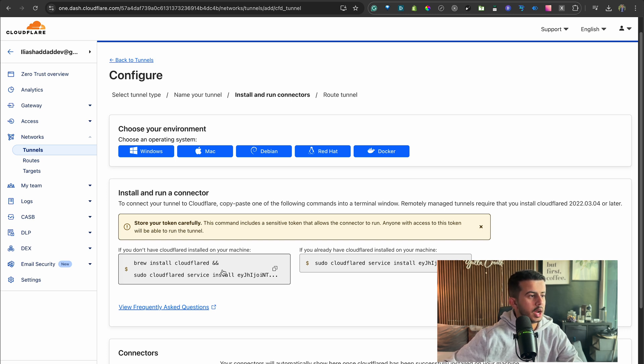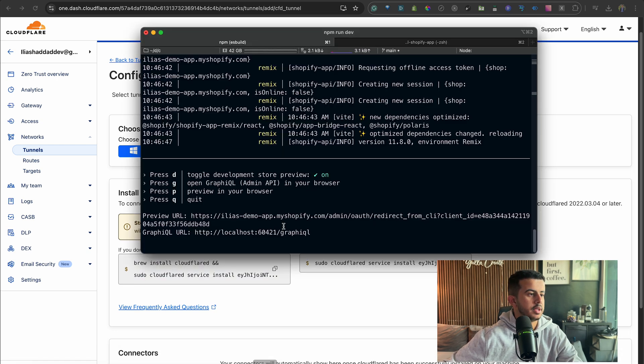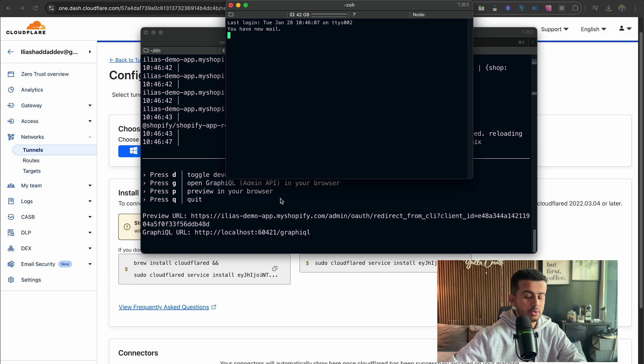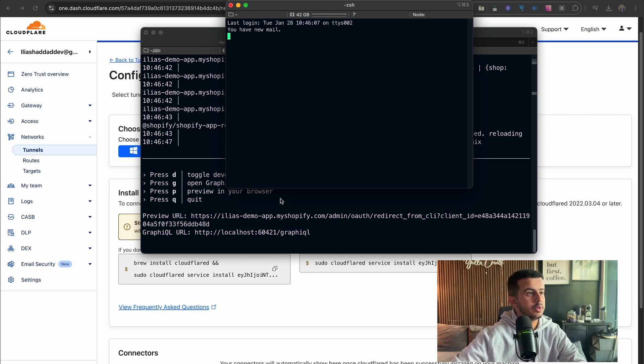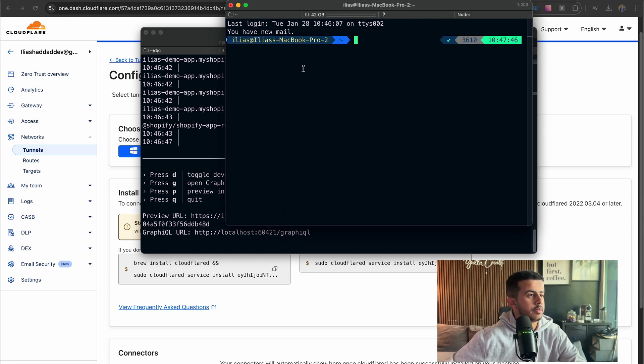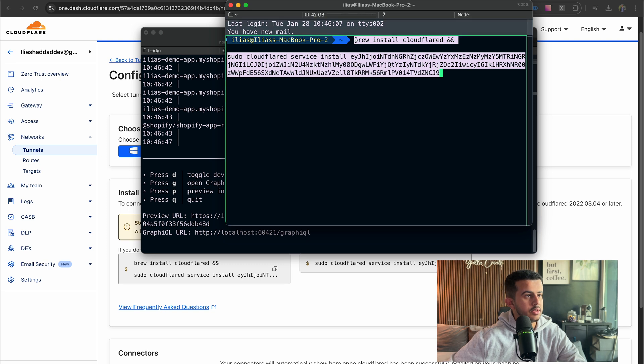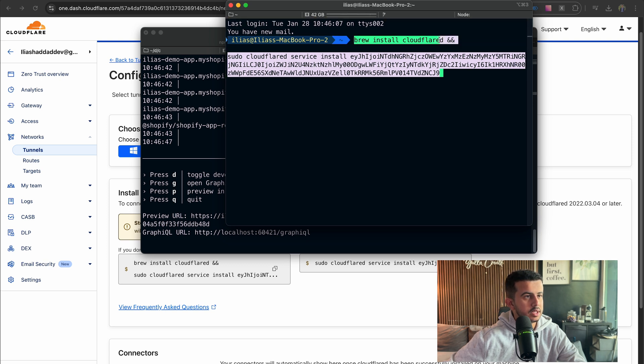Click on Save Tunnel. We need to install and run the connector in our machine, and I'm currently using Mac, so I will be using Brew to install Cloudflare to be able to run it. So let's open up a new terminal window.